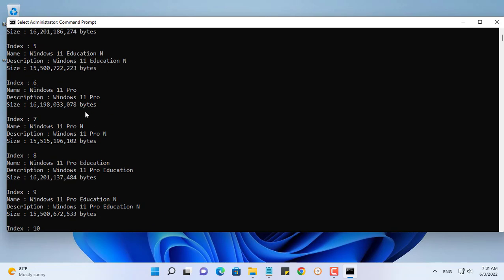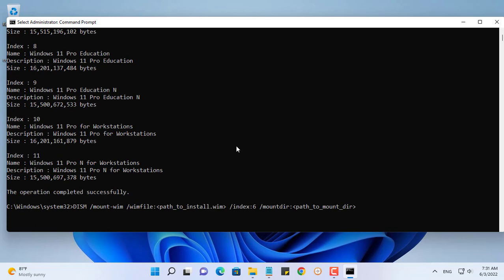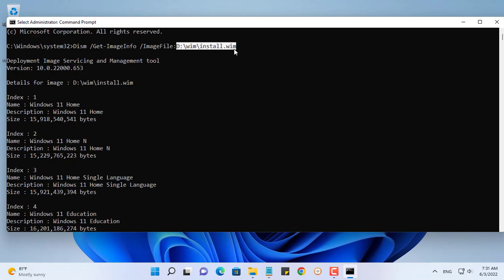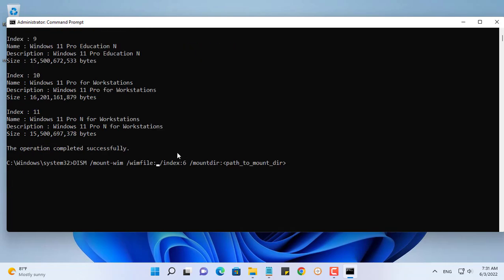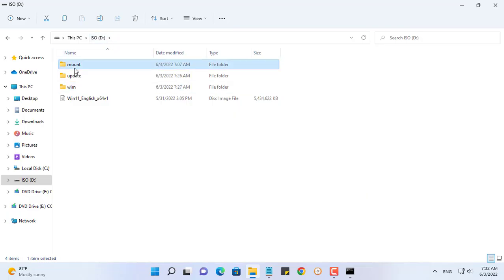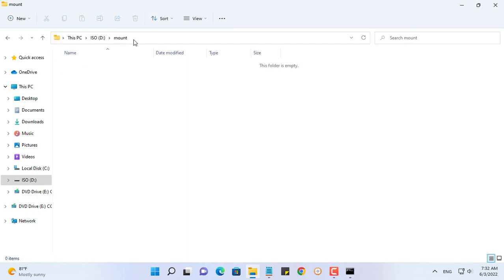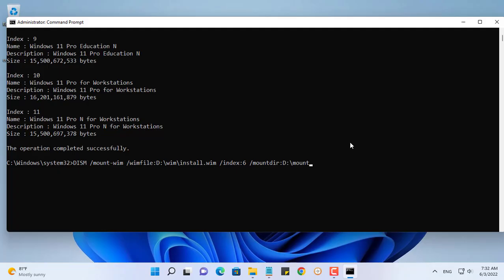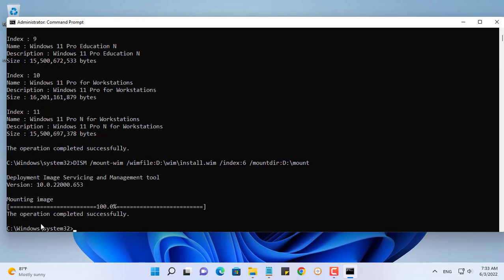Next you will mount Windows 11 Pro into a folder. Replace the path to the install.wim file and replace the path to the folder where you want to mount Windows 11 Pro.